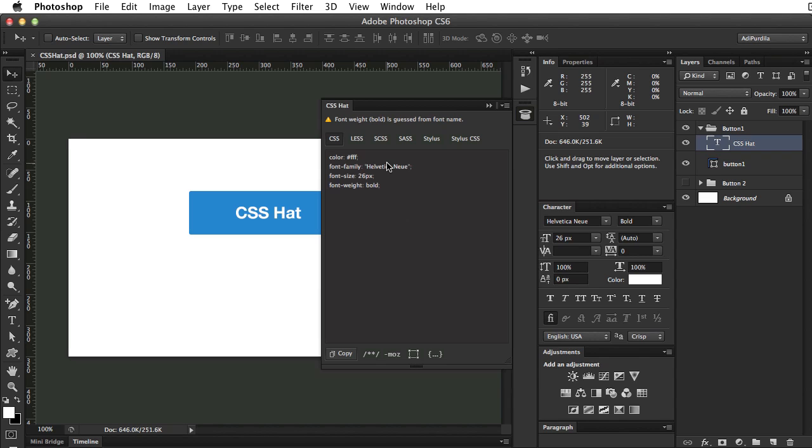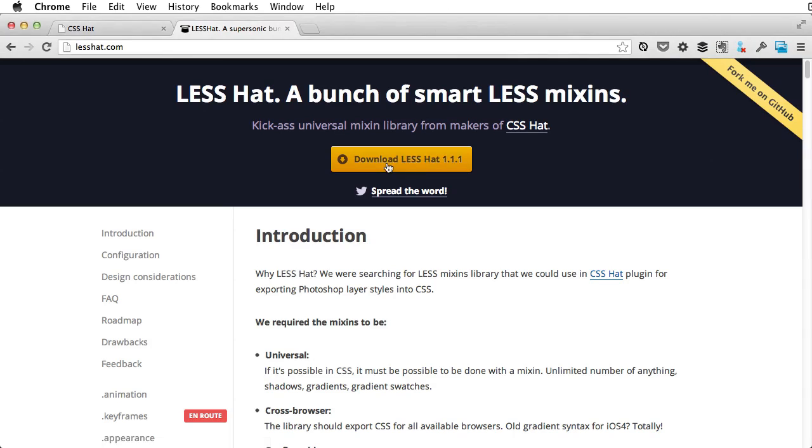So you can generate CSS in its default raw state, or in any of these other formats. Even more, if you're a LESS user, there is also a mixing library called LESS HAT, which you can get at LESSHAT.com.